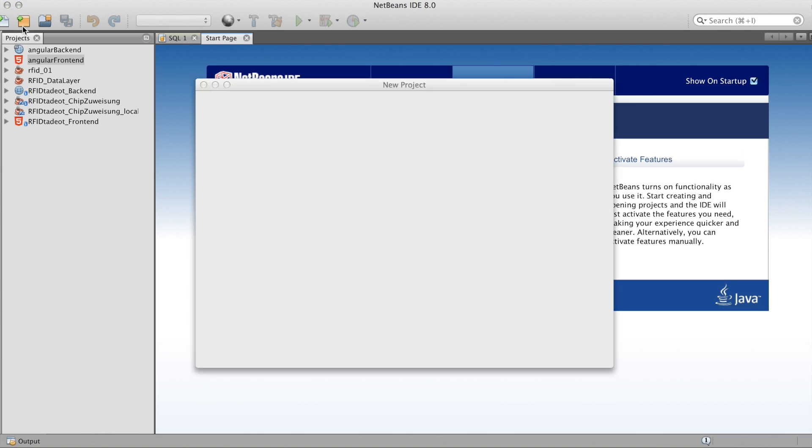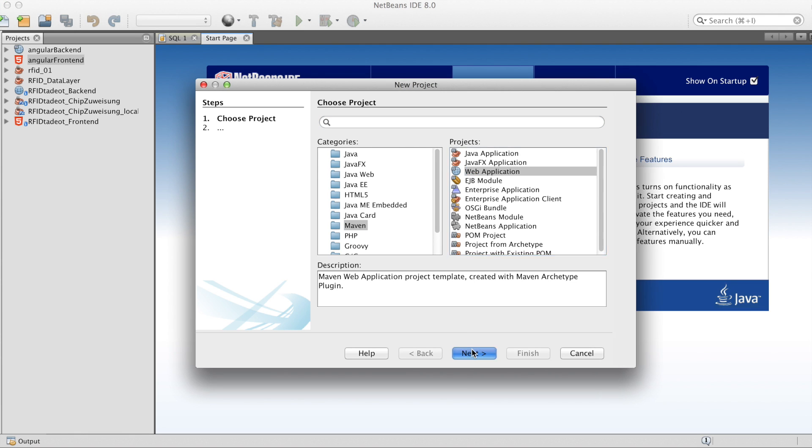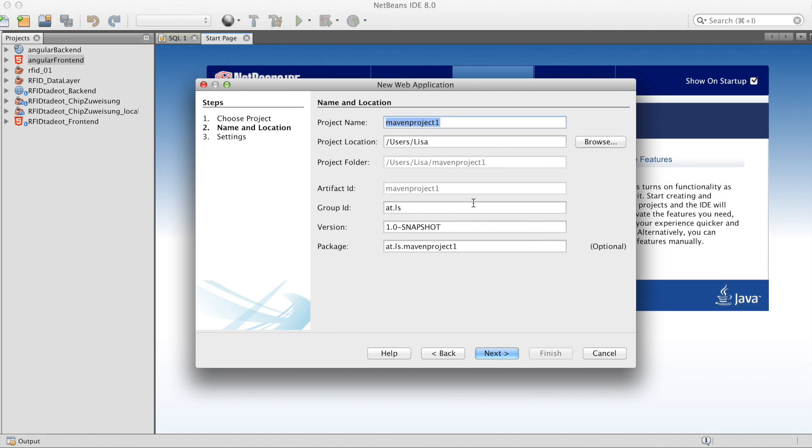First of all, we create a new Maven project, a web application, and choose a name.